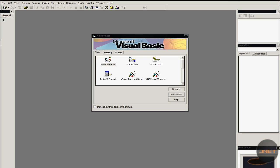Hey guys, welcome to this video. In this video I'm going to show you how to create a port scanner in Visual Basic 6.0.